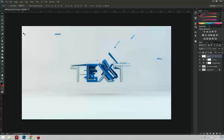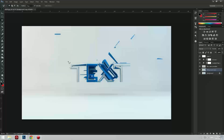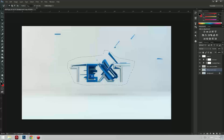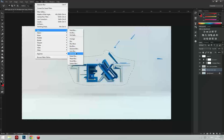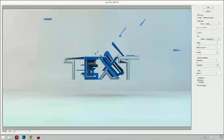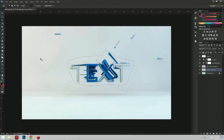But we're not finished. We're going to make a new duplicate of the background. Then take the lasso tool and draw around the text, then go to Select Inverse. Then go to Filter, Blur, and Lens Blur. We're just going to make this to 10. Yeah, that looks good. Press OK.